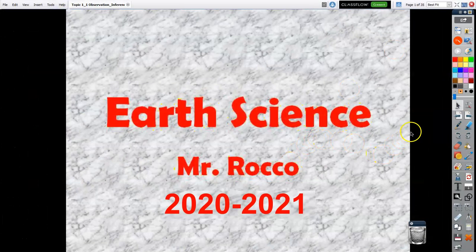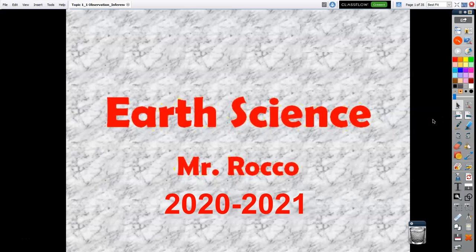Good morning. It is Monday, September 14th, and this will be the first video of the year. I'm Mr. Rocco. For those of you that do remote only, and those of you that come in person, as we have talked about, these videos will be posted every Monday morning. I'm going to make three videos a week, three lessons.